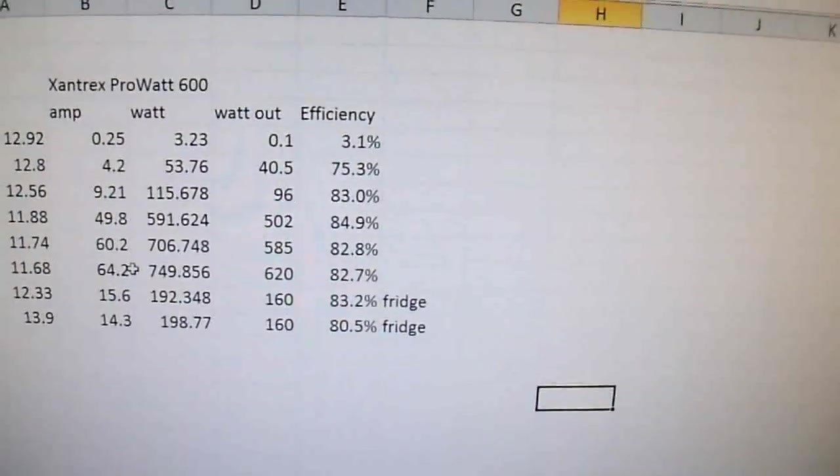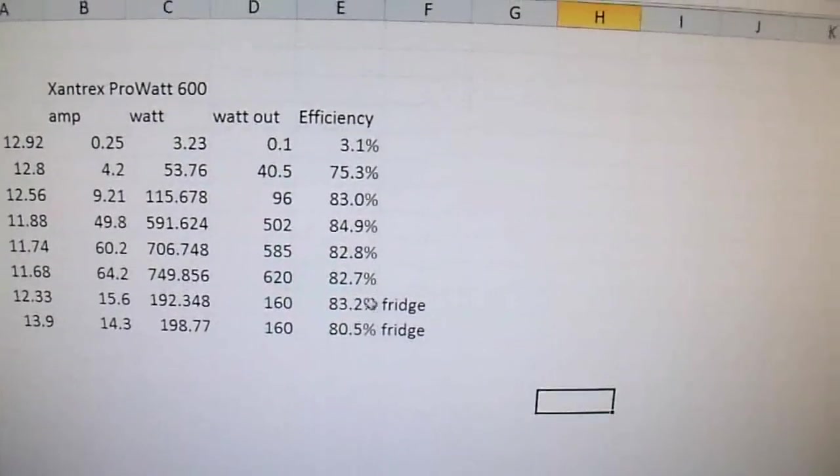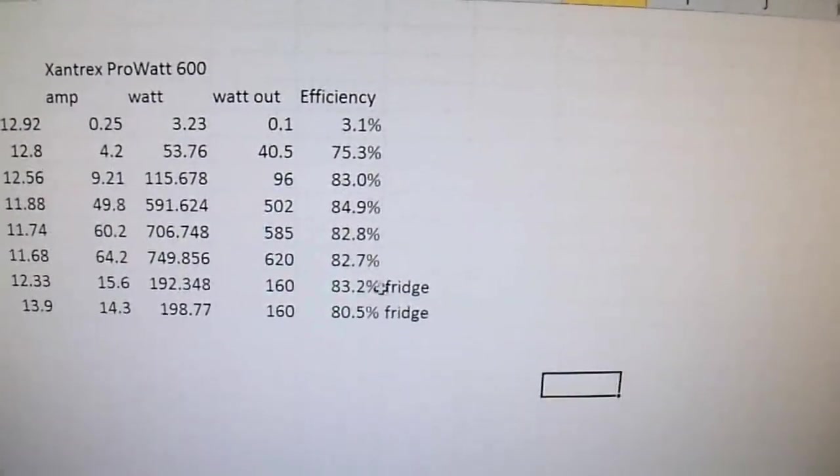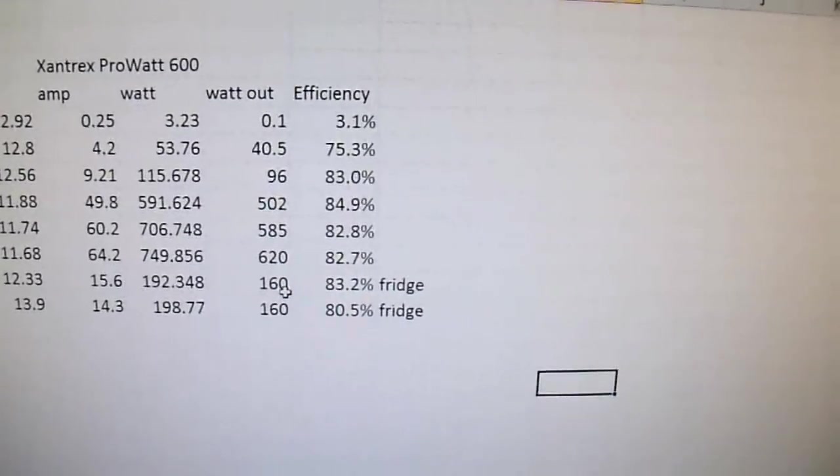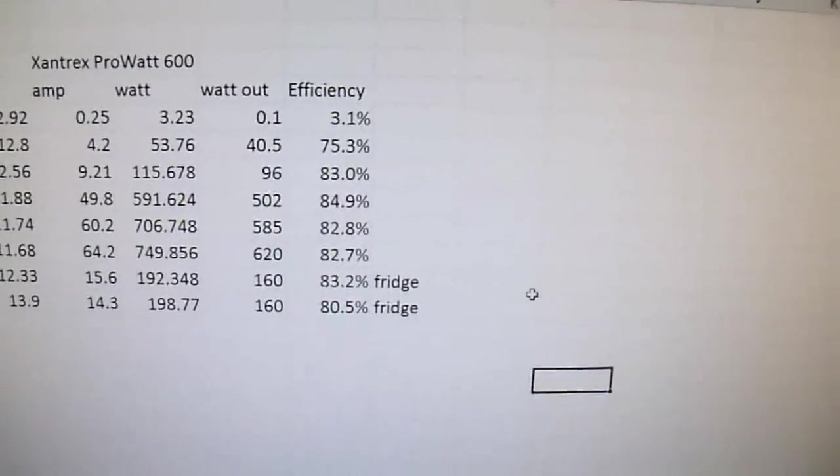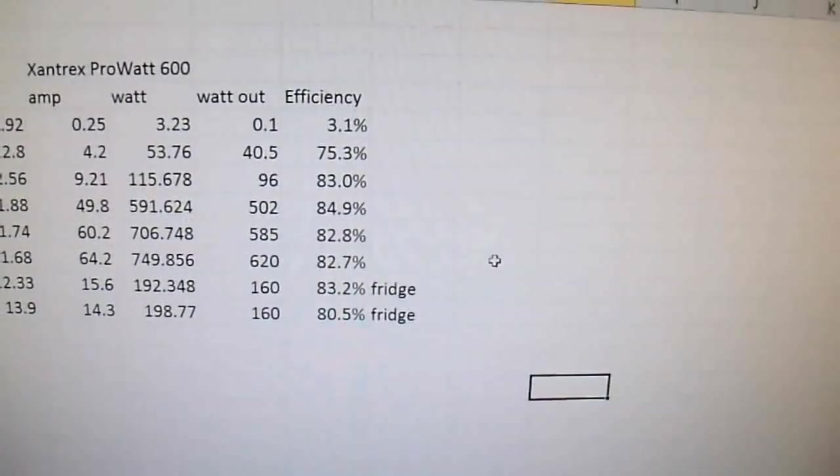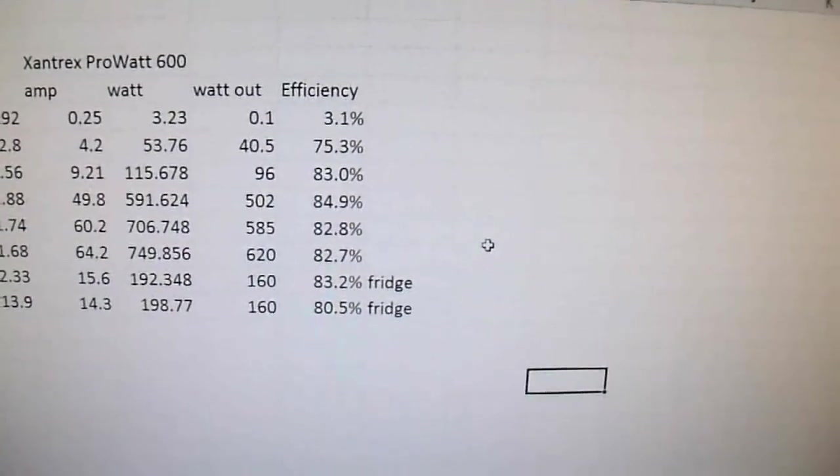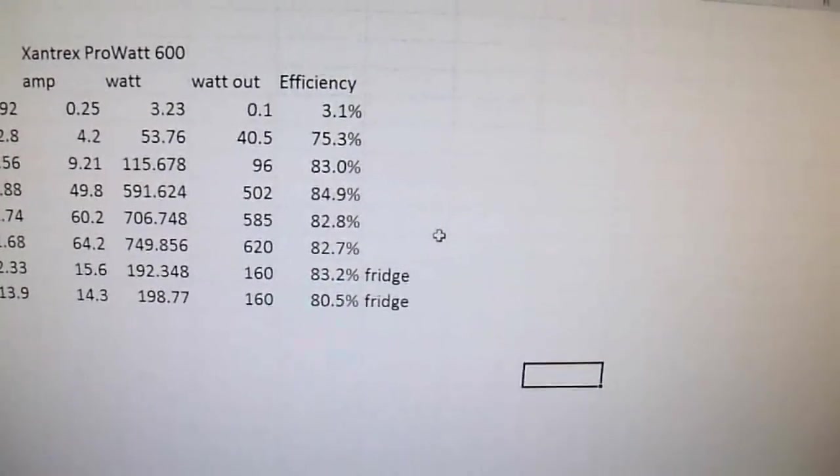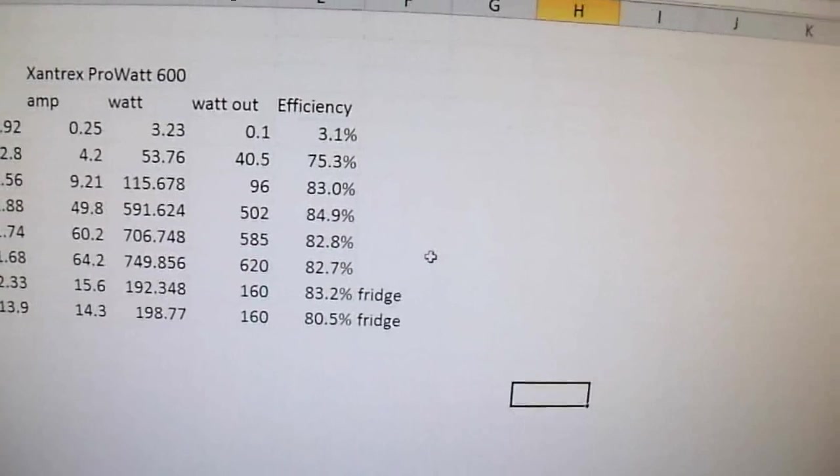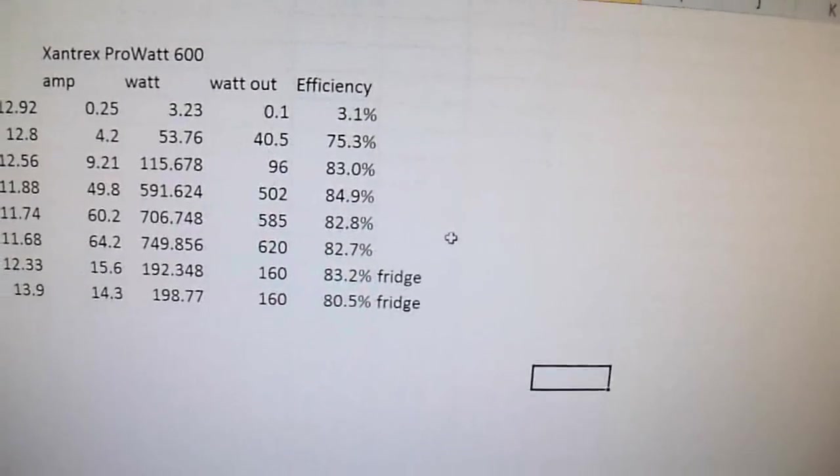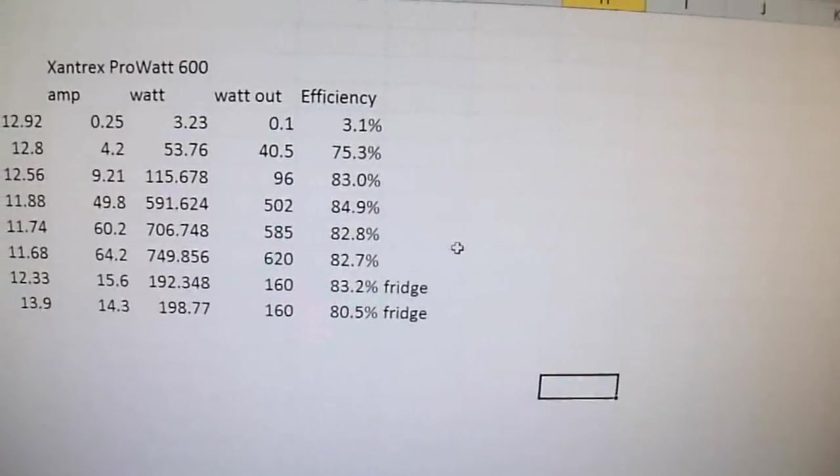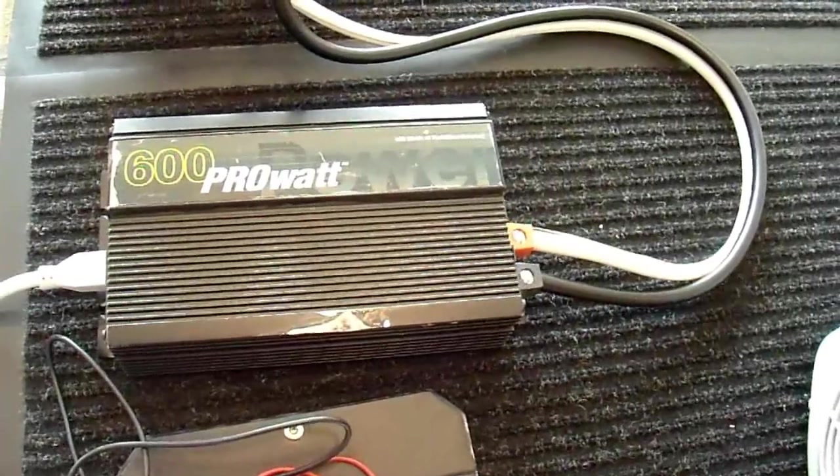But anyway, these last two are running my refrigerator. My refrigerator takes 160 watts in that modified sine wave. Like I said, it does run the refrigerator, which is pretty good for a 600 watt unit. But those are the efficiencies from it. And that is pretty comparable to a couple other inverters that I've tested out this way.